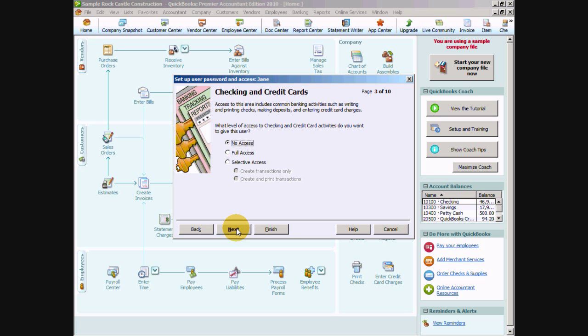Then there's checking and credit cards which is activities like printing checks, making deposits and entering credit card charges. Again she's really only going to be creating invoices and receiving payments from customers. Making deposits is going to be done by another staff member so we're going to go ahead and say no access to this level here.